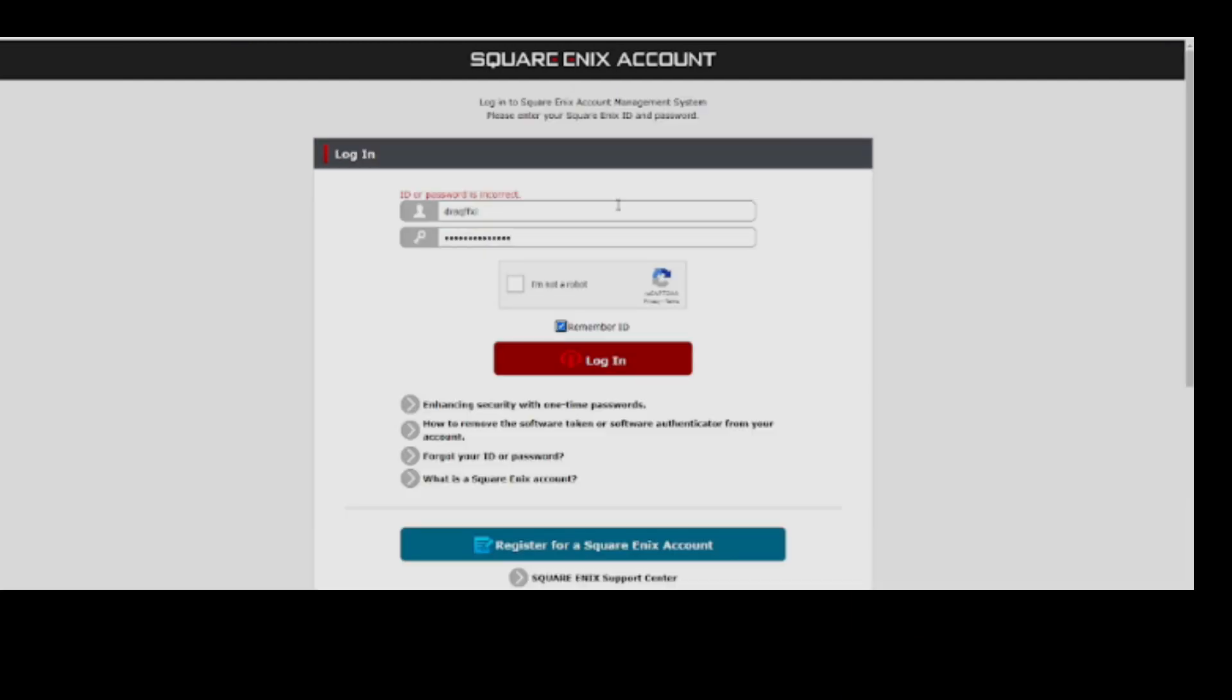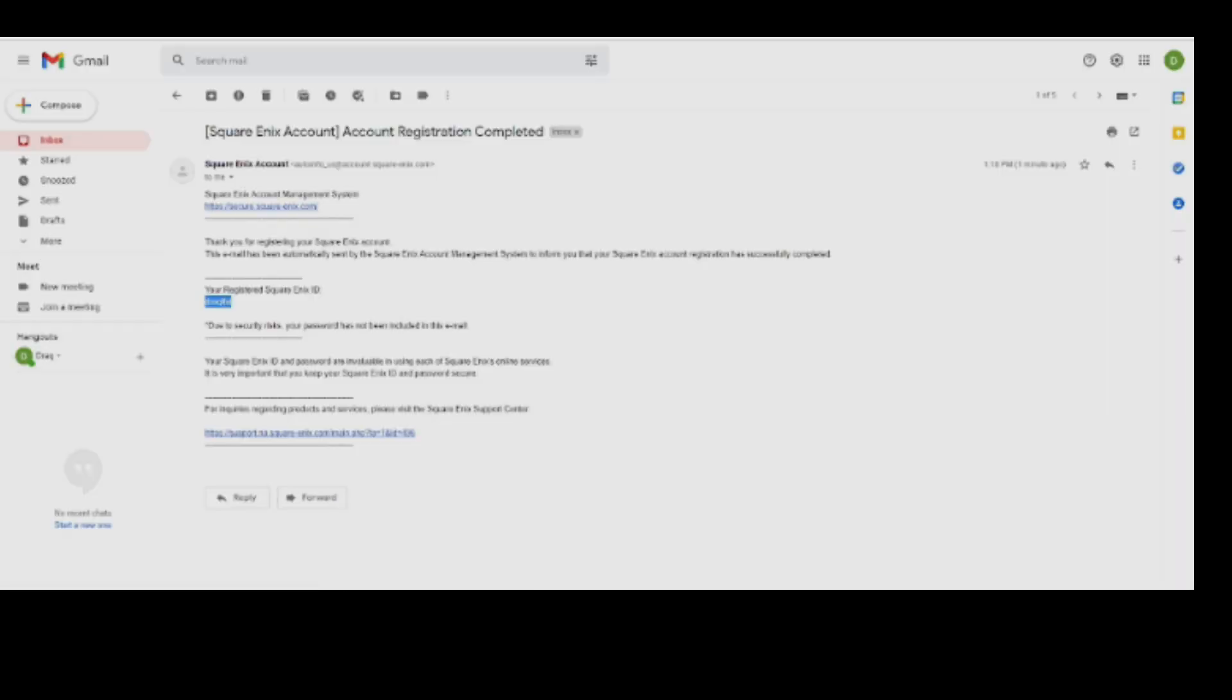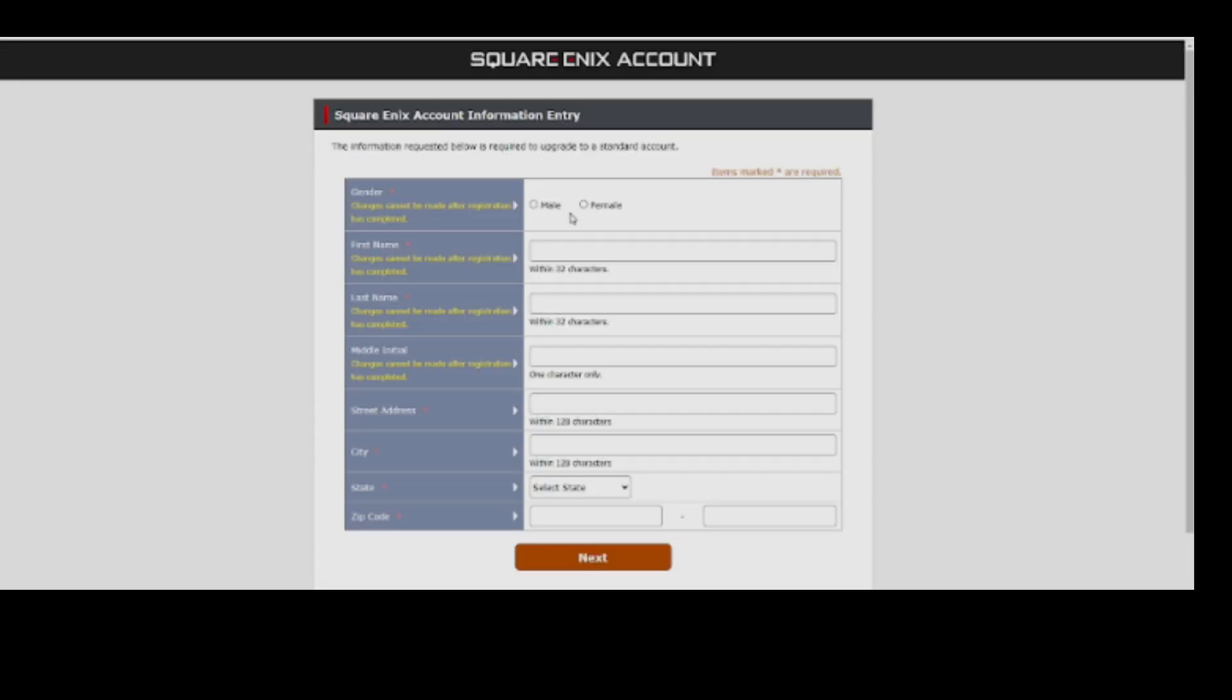For some strange reason, it then kicks you out and you have to log back in to the Square Enix online account. Don't ask me why, but that's just what it does. So hopefully you remember what that login and password was. You just used it. Of course, now we have to create another login because you need to create a Final Fantasy service account. So click on the blue Final Fantasy logo and enter your information yet one more time.